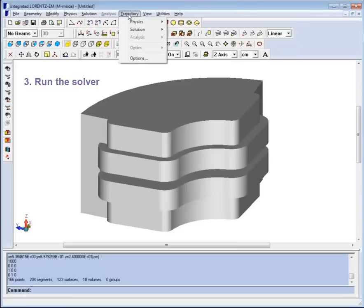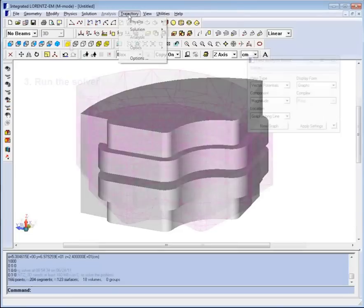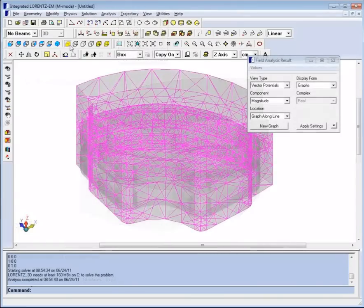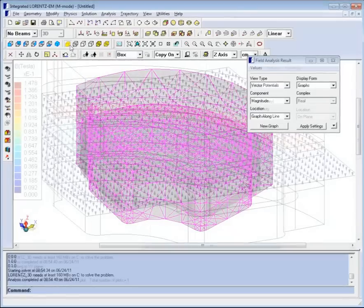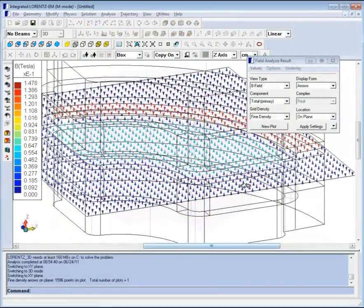Step 4: Use analysis tools to study the solution. For the field results, this analysis can include such outputs as field plots, power loss, and forces on components.